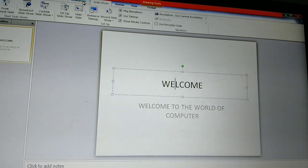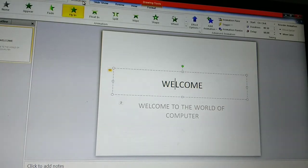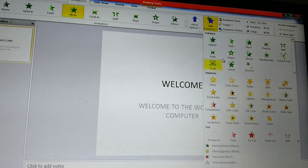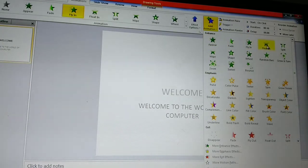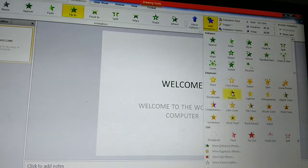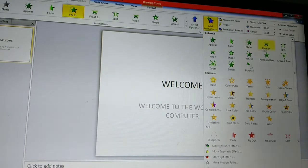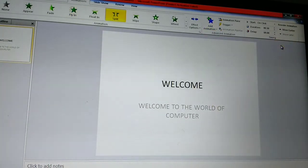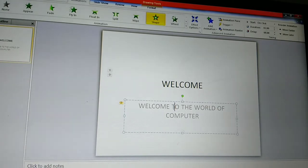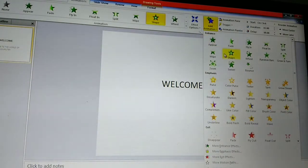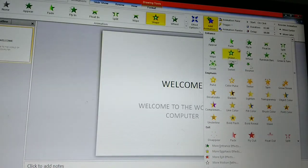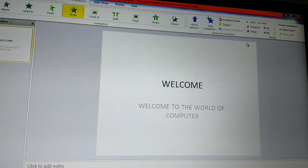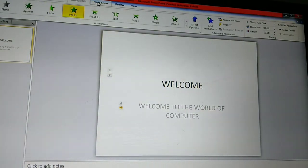One more time I will show that. Select the text and click on the Animation option. From here any of the animations we can select. We can choose any one animation from here — I choose Split. Then for the second text, select another animation. Fly In — I choose Fly In animation.